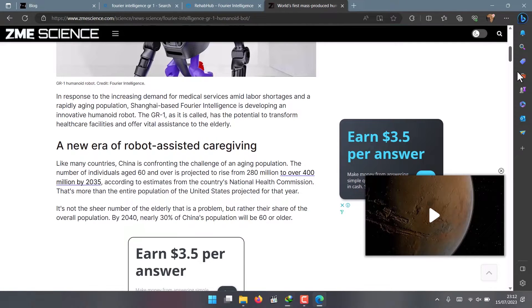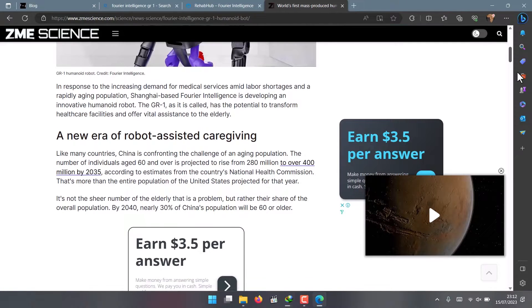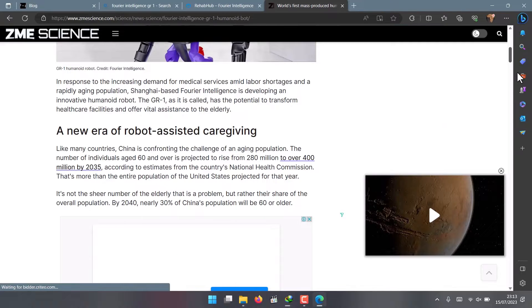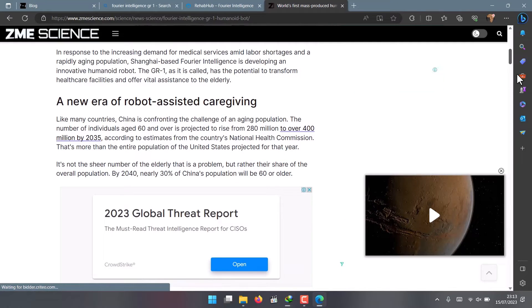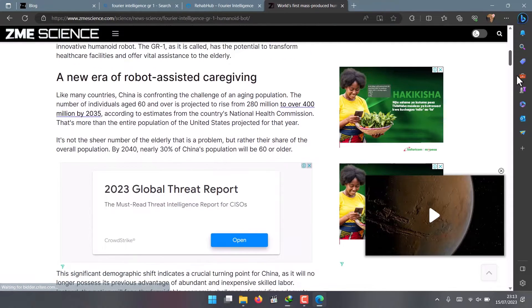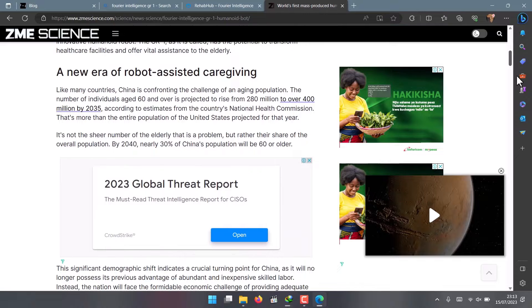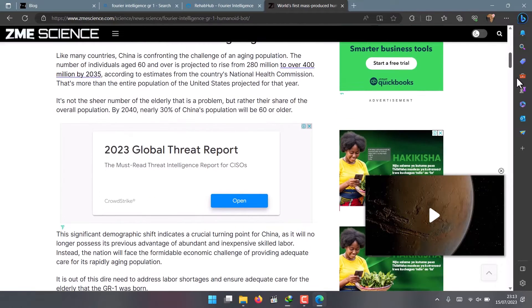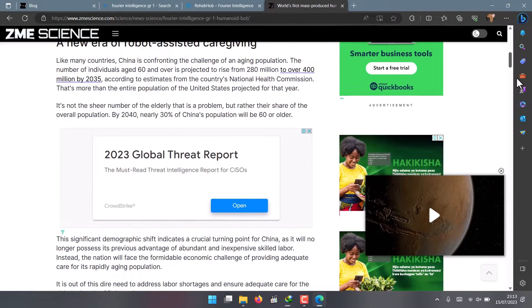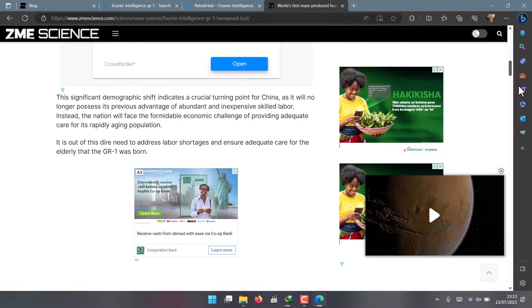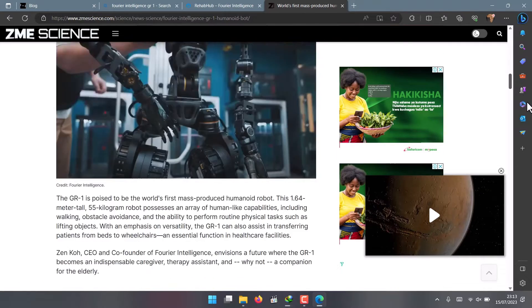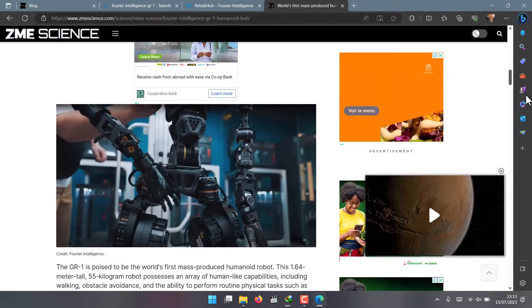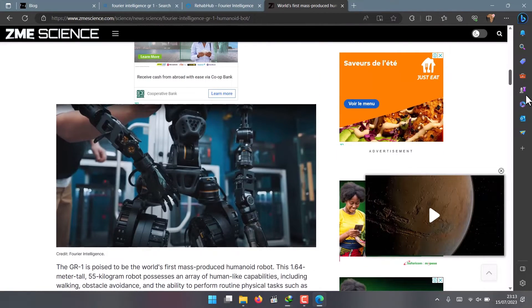It can also be used as a platform for exploring human-robot interaction and social robotics. Most importantly, it can be used as a caregiver and therapy assistant for people who need help with daily activities or physical recovery.